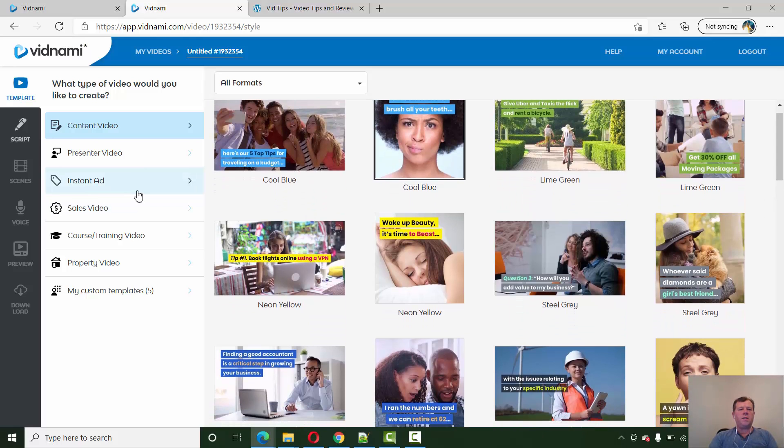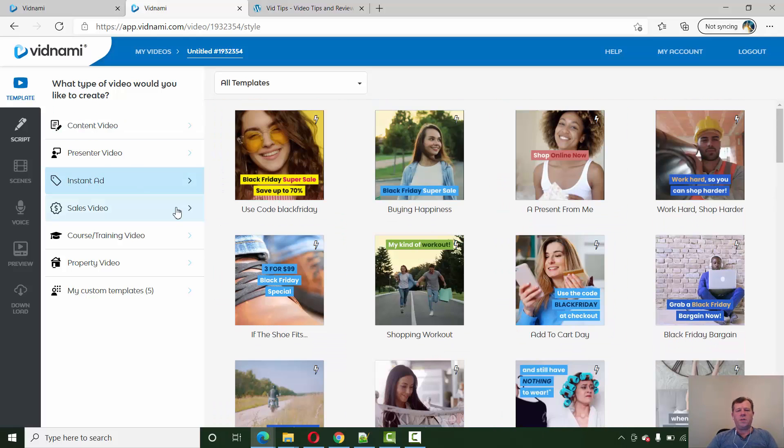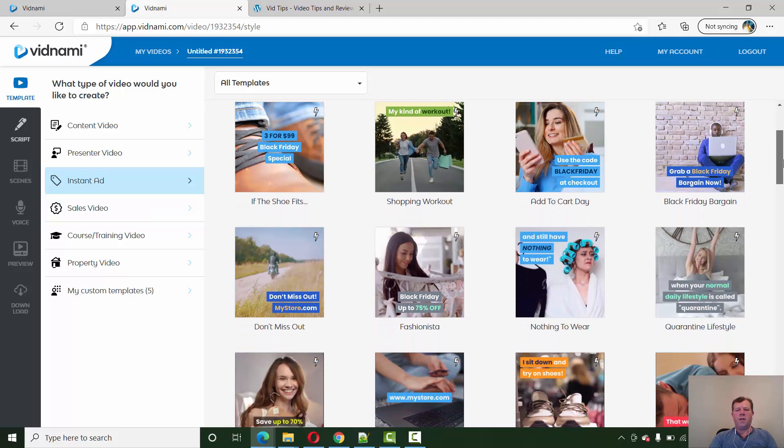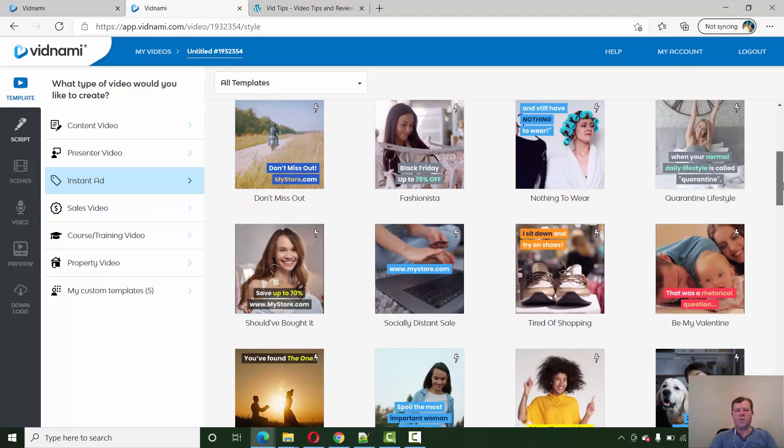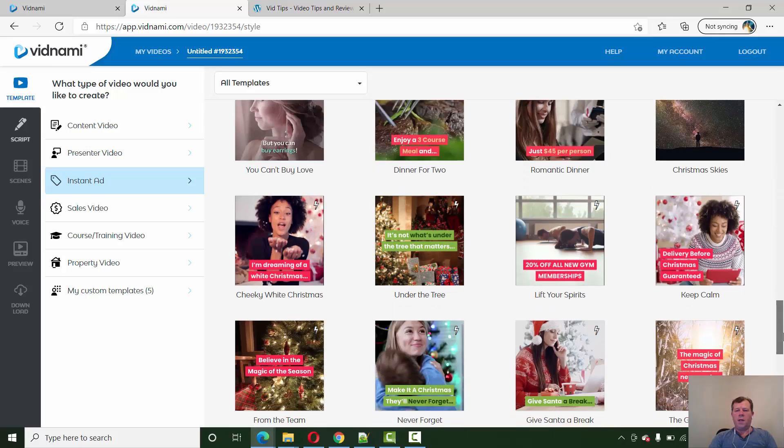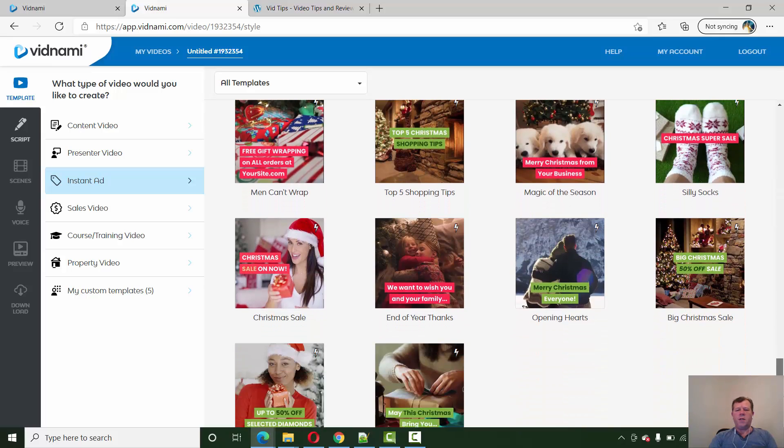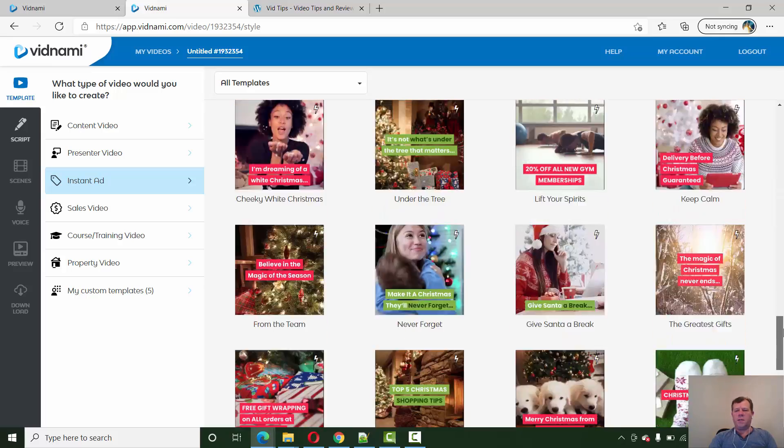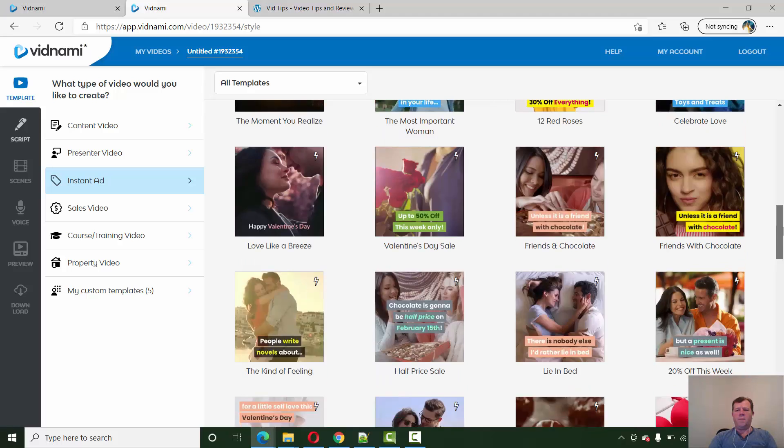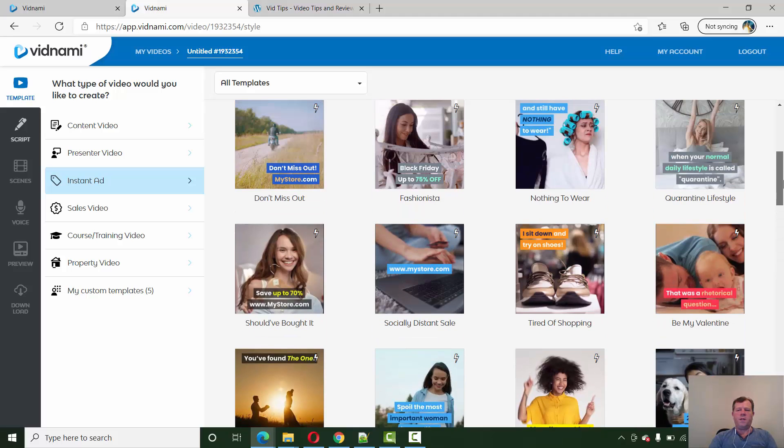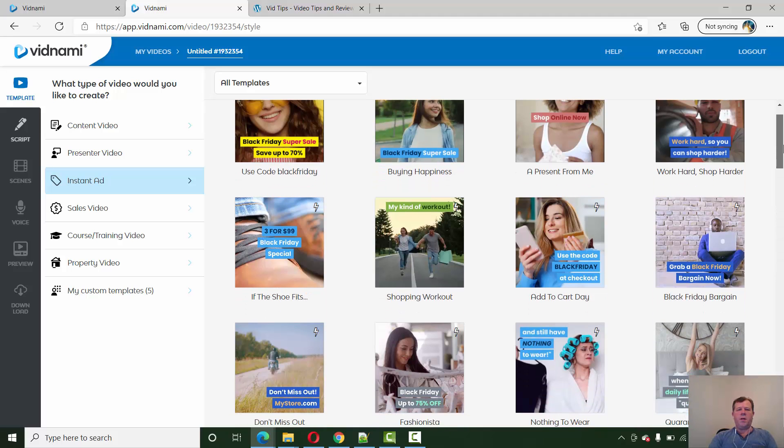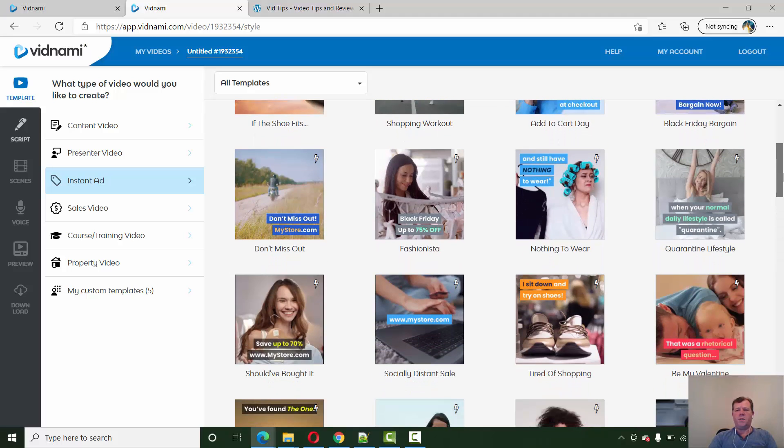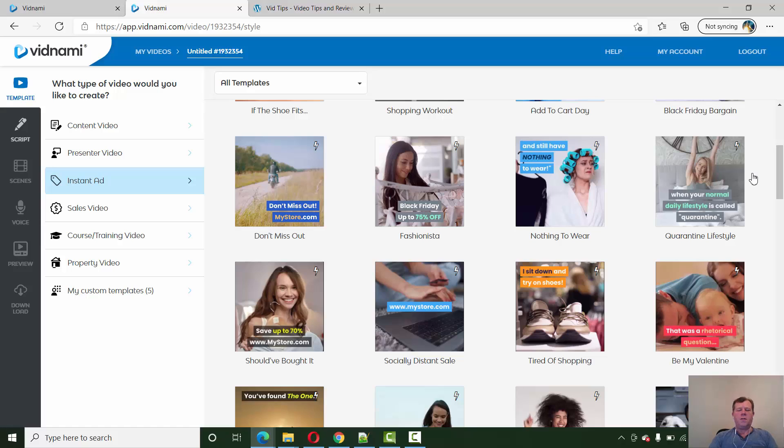And then the instant ads, they introduced these last year. You can see now there's a lot more in here. They've got Black Friday, Valentine, Christmas, Halloween as well. So they're adding these as the special festivities and celebration events come around. They add those in. And these are short few second videos that you can use on your social media ads.